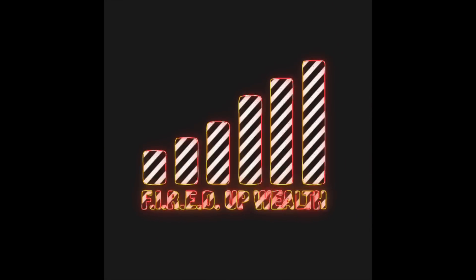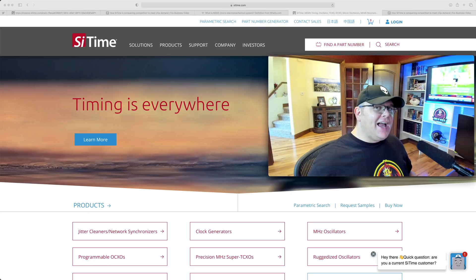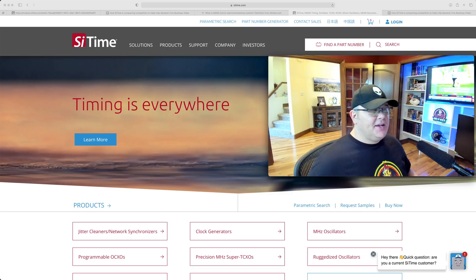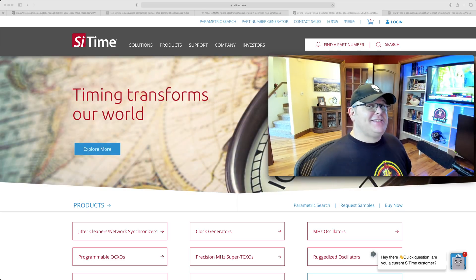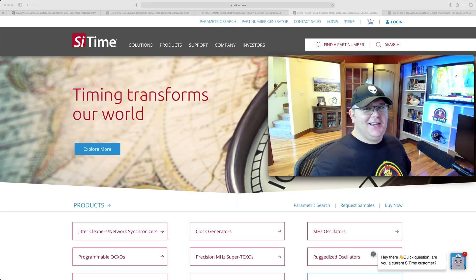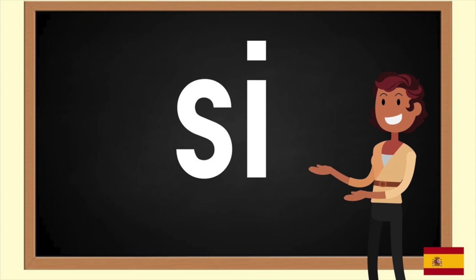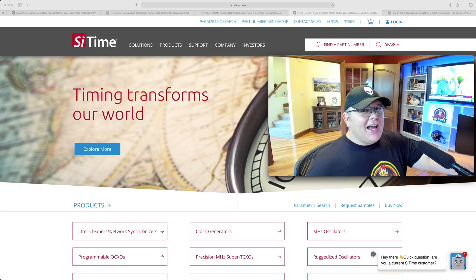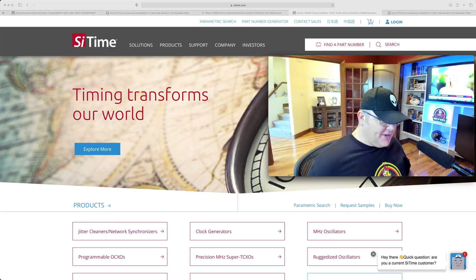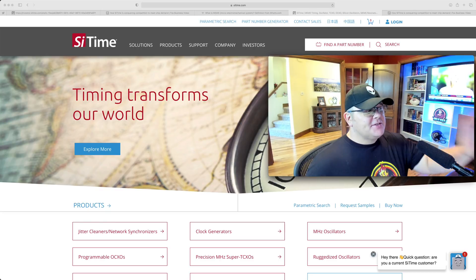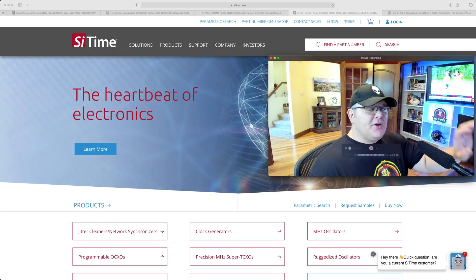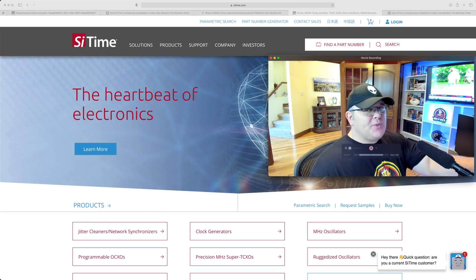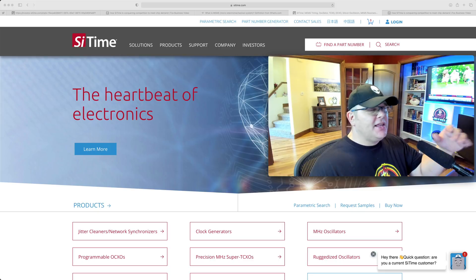So the company is SiTime and it is pronounced SiTime, not C time. Si for silicon, like Silicon Valley. I'm going to go through this website really fast to show you what they work with, and then I'm going to talk about the stock, the valuation, and so on.